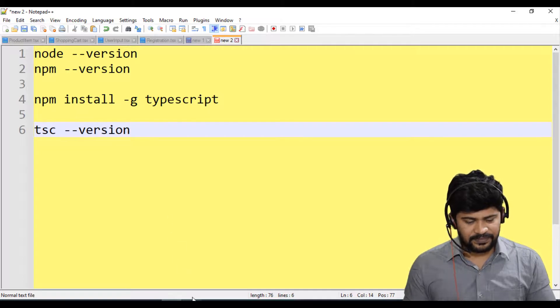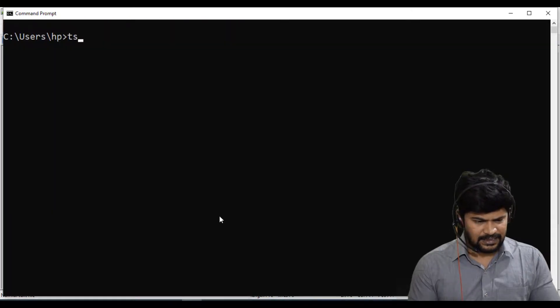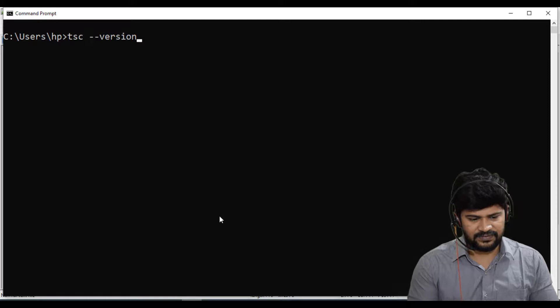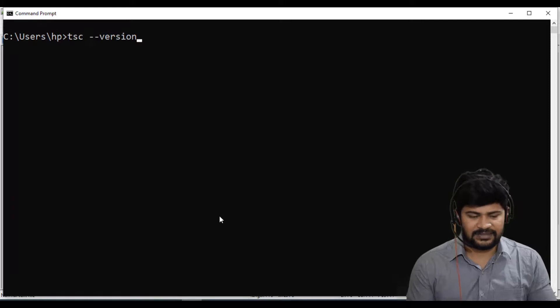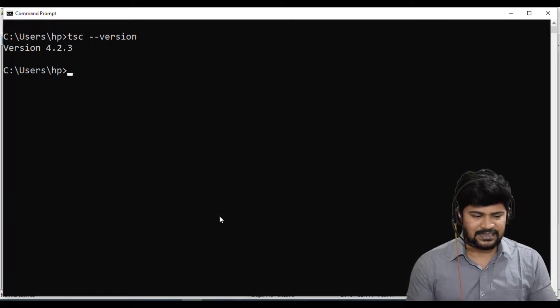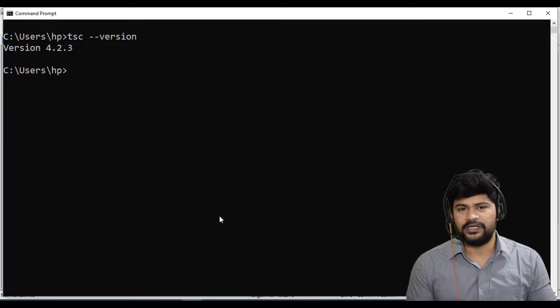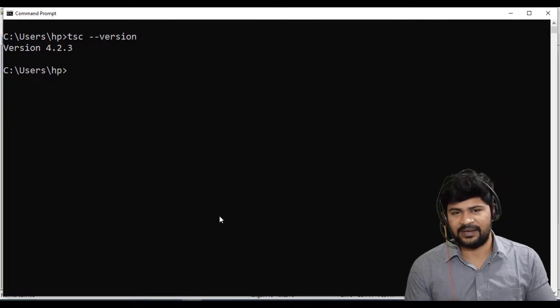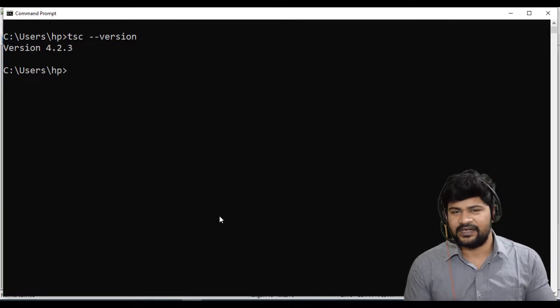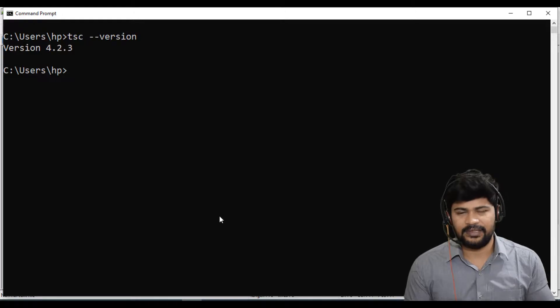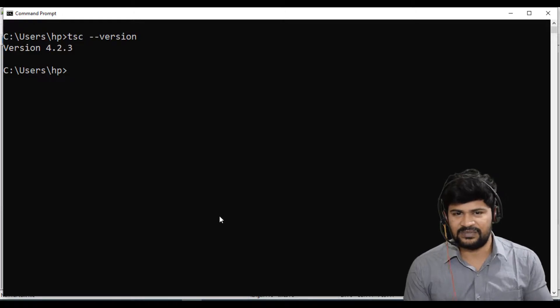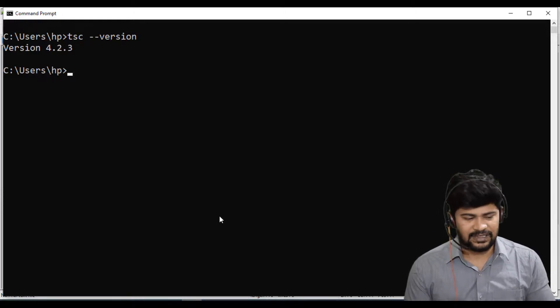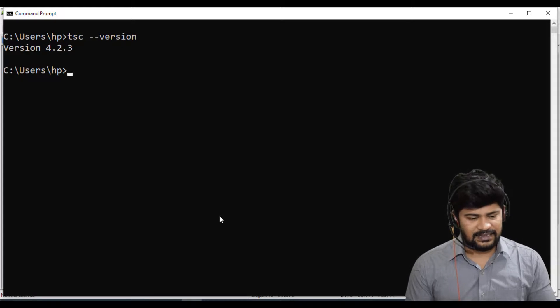So what I do is go to command and again TSC space hyphen hyphen version for confirmation of TypeScript installation. Press enter. See I got 4.2.3. So as the time when I am recording this video today, version is this. Maybe while you are watching, maybe version will be something more than this.